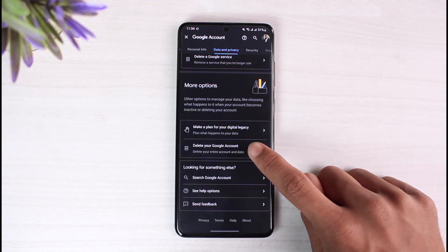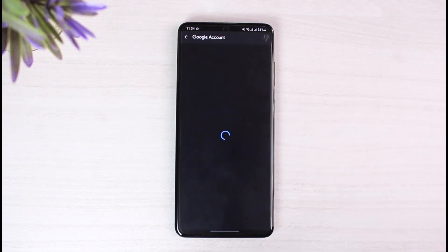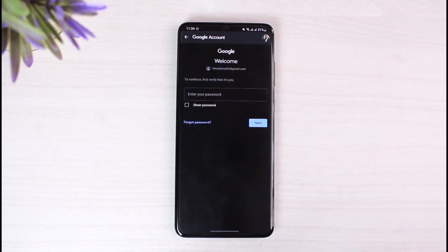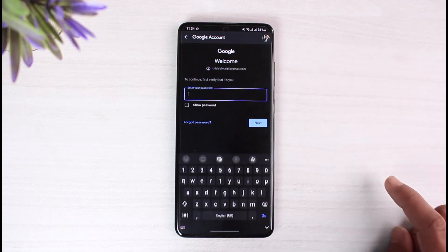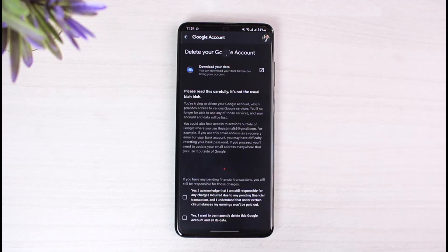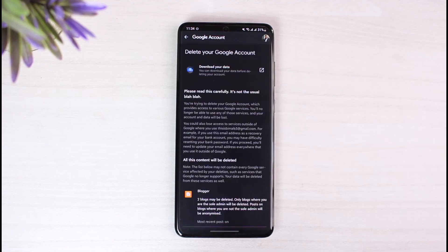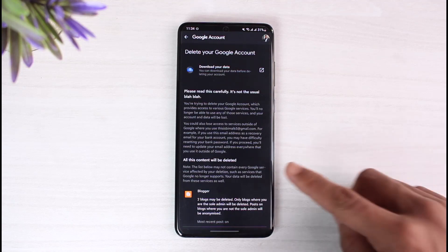So just tap on 'Delete your Google Account' option and it'll show you all of the related apps that are with Google. And first you also have to enter your password, so go in and verify it. Once I verify with my password, as you can see it says 'Delete your Google Account'.